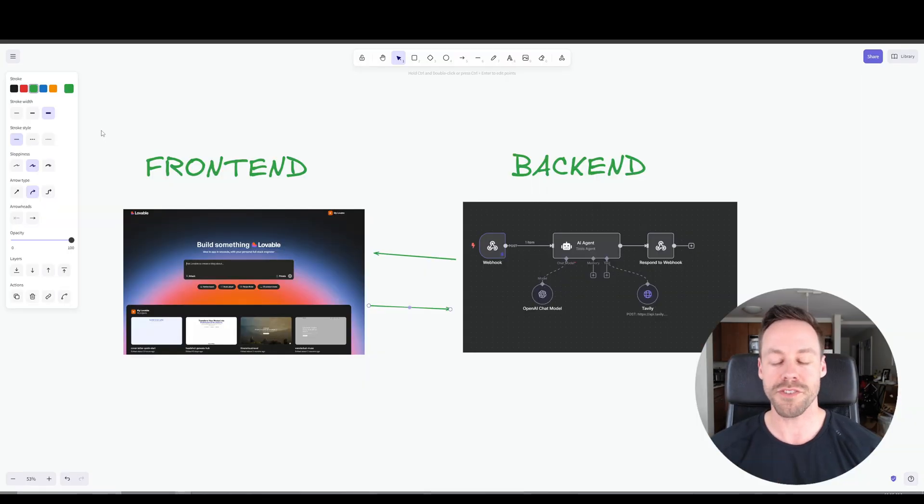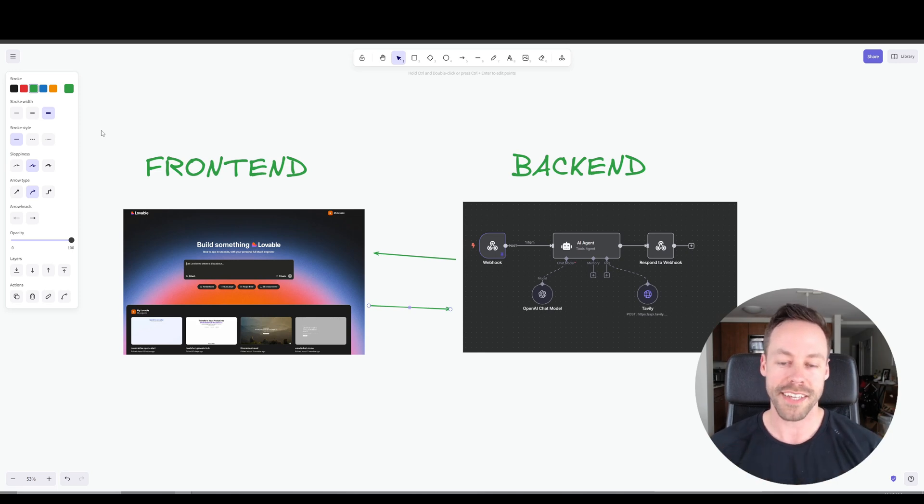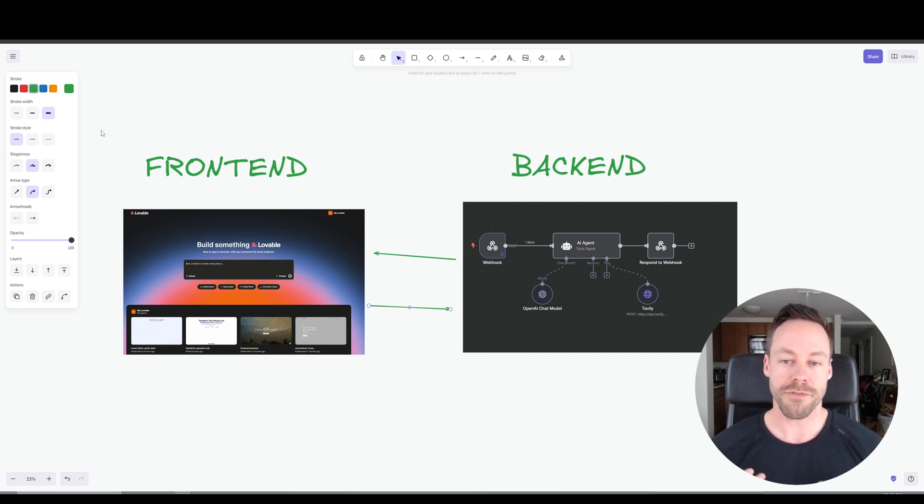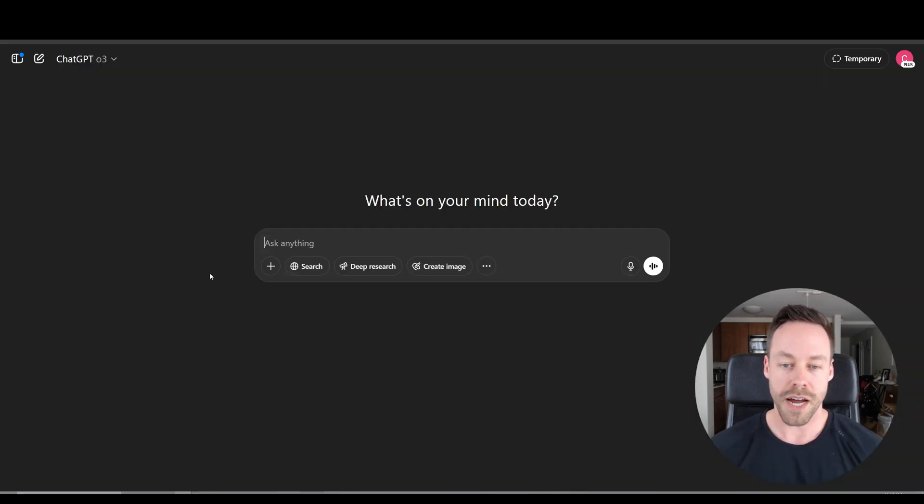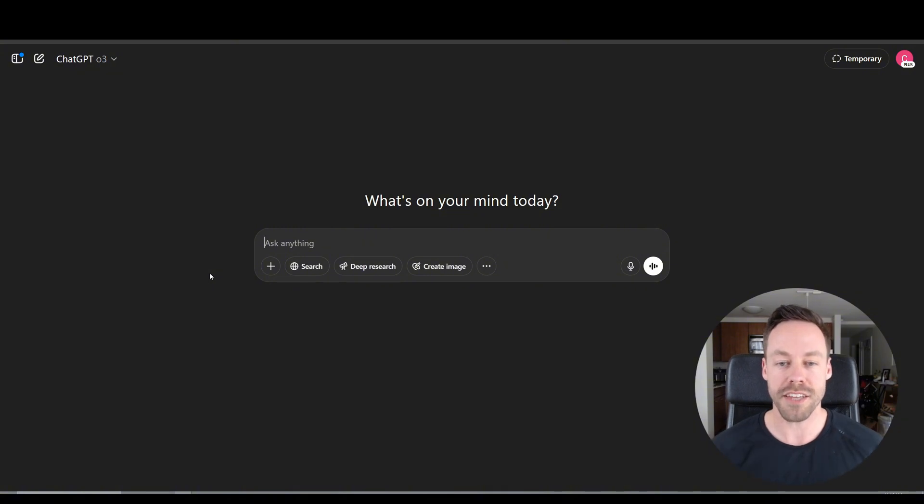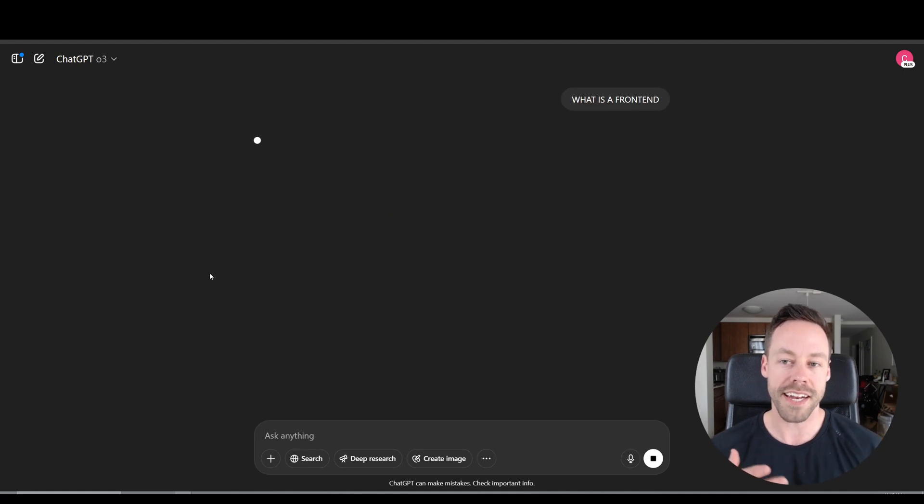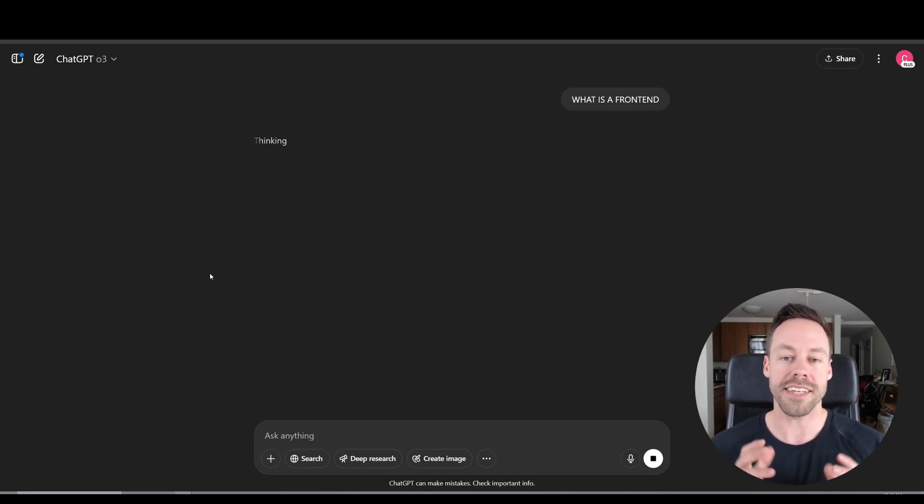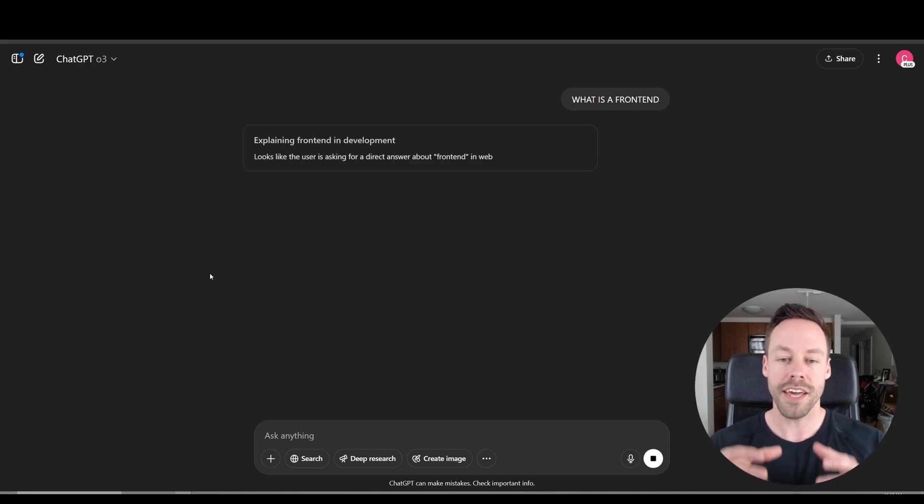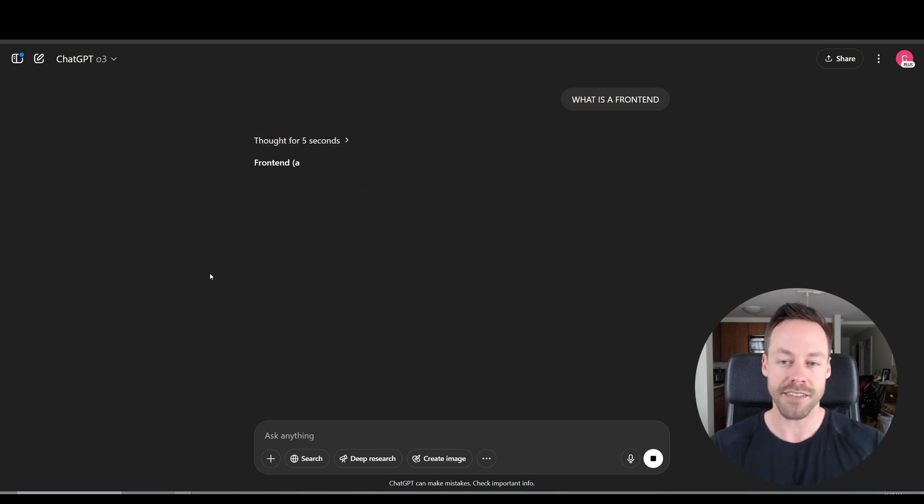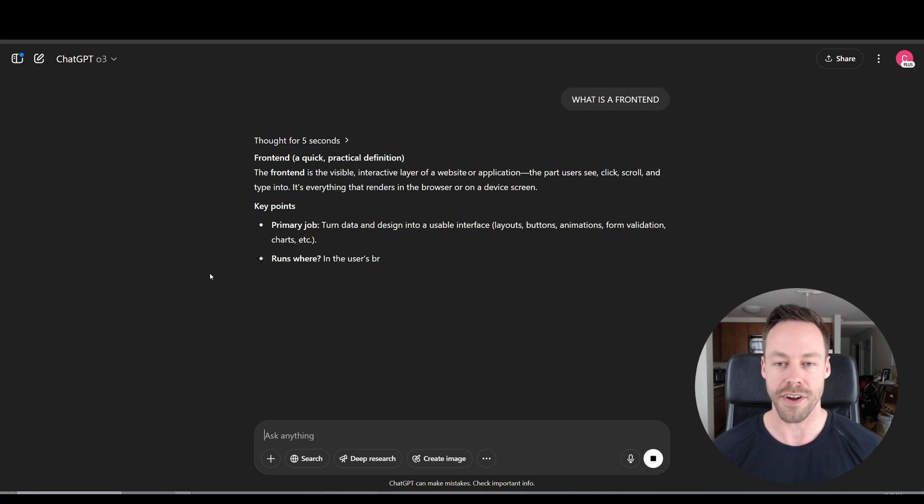So before we start building, let's really quickly go over what a front end is, what a back end is, and how they talk to one another. A front end is just what you the user interacts with whenever you go to a website or use a web app. So when I'm here inside of ChatGPT, I'm looking at the front end right now and if I were to ask it a prompt like what is a front end, that data I just gave it, the prompt, then gets sent to the back end. That's where all the code is, that's where all the calculations are done. It formulates an answer and then sends it back to the front end.